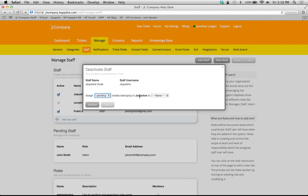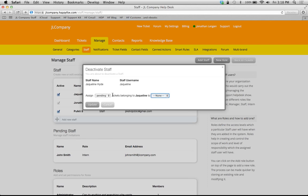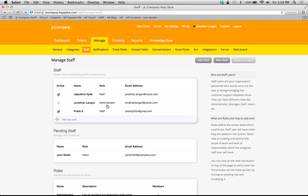So you can only activate or inactivate a particular staff member. And if they have any tickets assigned to them, it's going to ask you to assign them to what person or what category so that you can keep that historical data on those tickets that that person was working on as well.